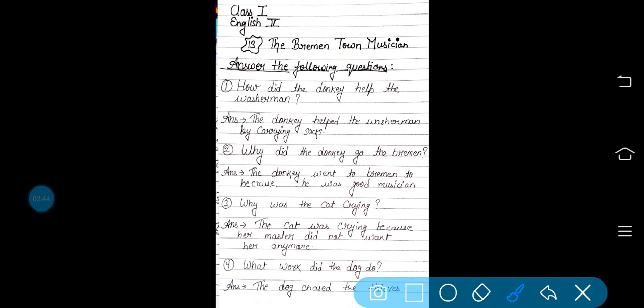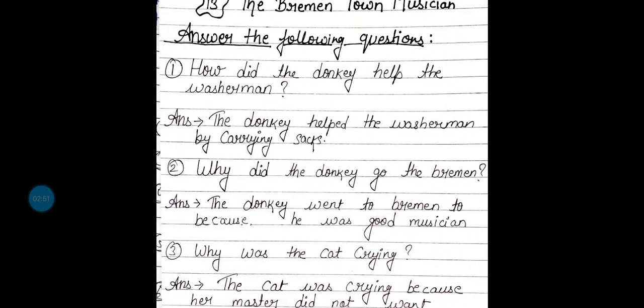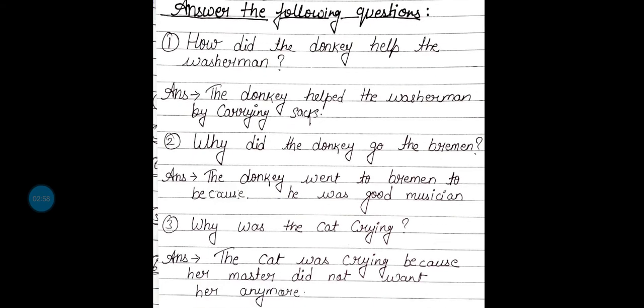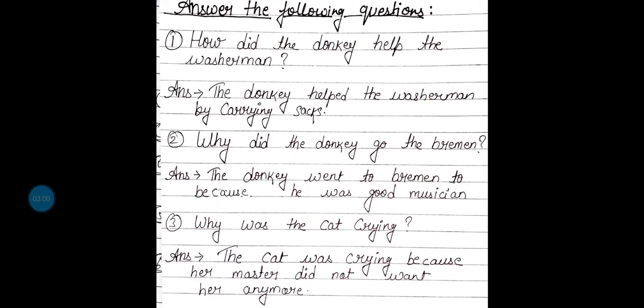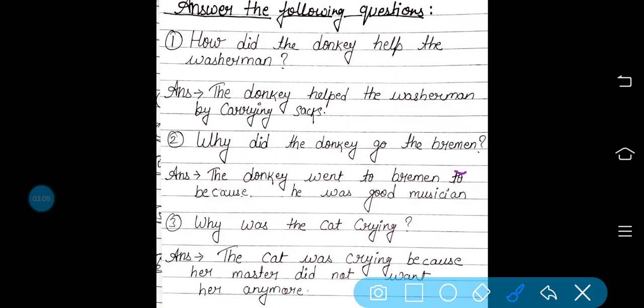Sack का मतलब क्या होता है? बड़ा-बड़ा बोरा, उसमें कपड़े रहते थे. Second number: why did the donkey go to Bremen? जो donkey था वो Bremen क्यों गया? Bremen एक छोटे से टाउन का नाम था. The donkey went to Bremen because he was a good musician. Donkey Bremen इसलिए गया क्योंकि वो अच्छा musician था, ताकि वहाँ के लोगों को वो entertain कर सके. ठीक है?